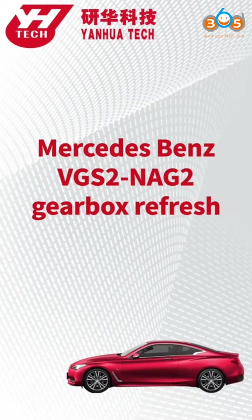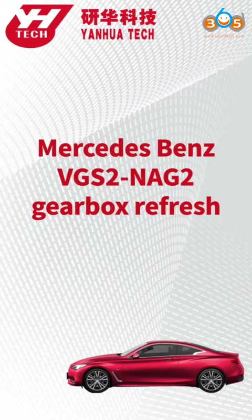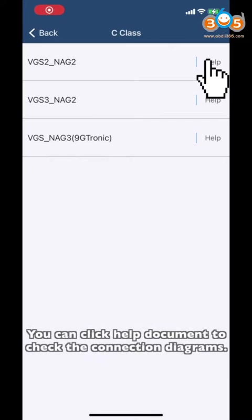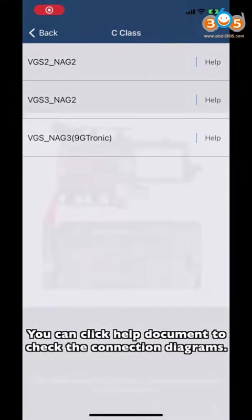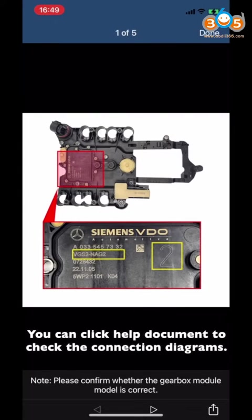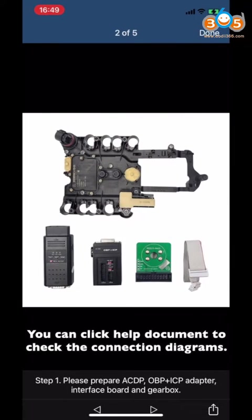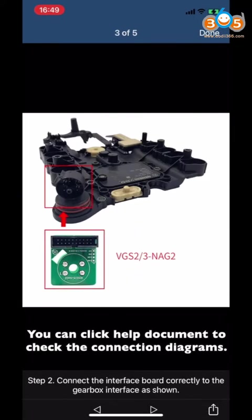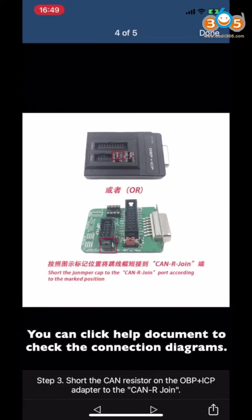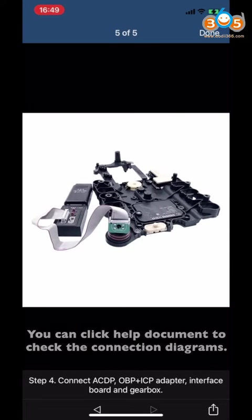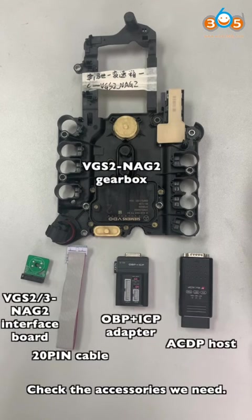This video shows how to refresh Benz VGS2 and NAG2 gearbox. You can click the Help document to check the connection diagrams. Check the accessories we need.